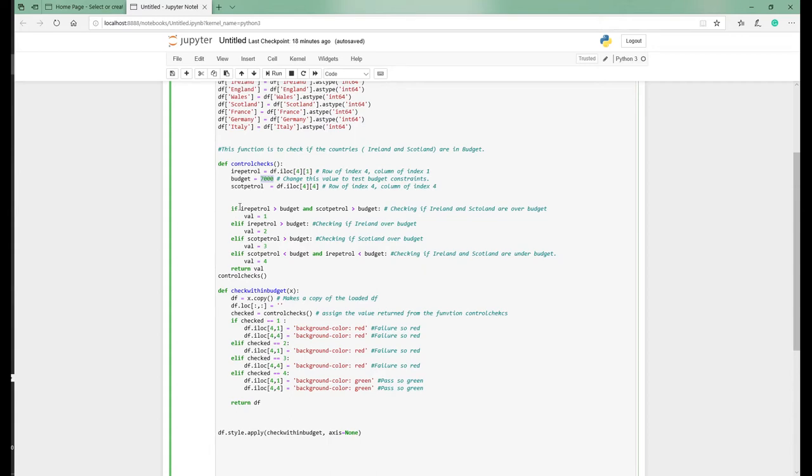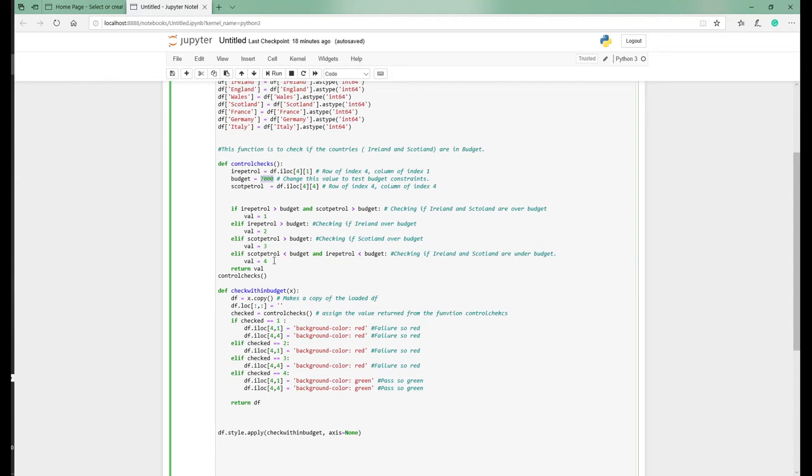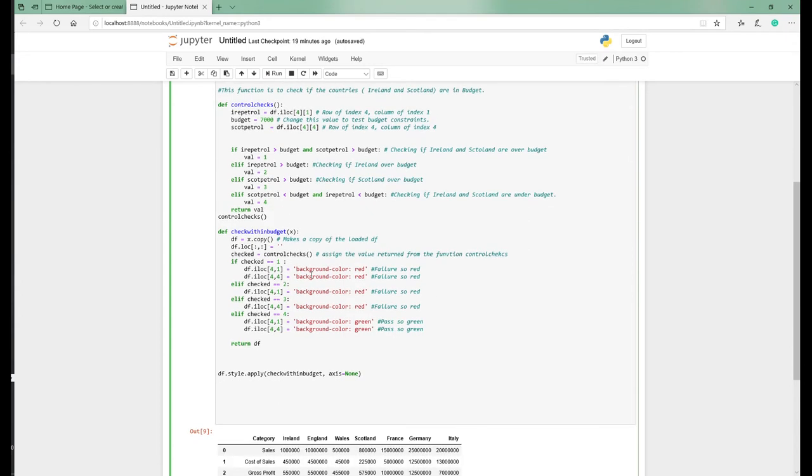The next few lines: we're basically saying on this line, if the petrol value for Ireland is greater than the budget and the value for Scotland's petrol is greater than the budget value, return the value of one. Same here on this line, but it's just for Ireland. Same on this line, it's just for Scotland. Then we're saying on the last line, if the petrol value for Scotland and Ireland is less than the budget, then return a value of four. So values have been returned as one, two, three, four, and they're basically being returned here in this value.